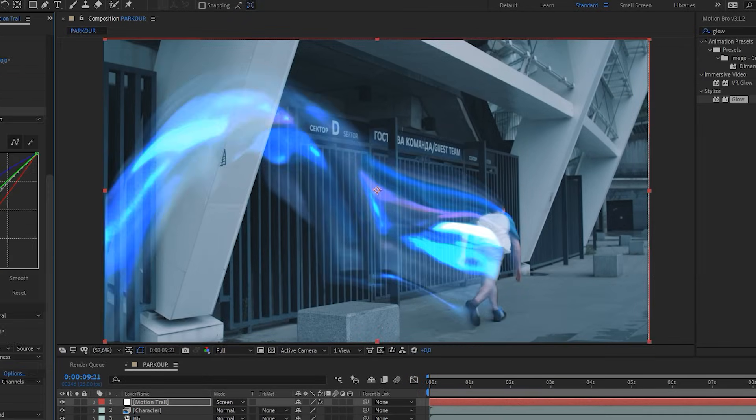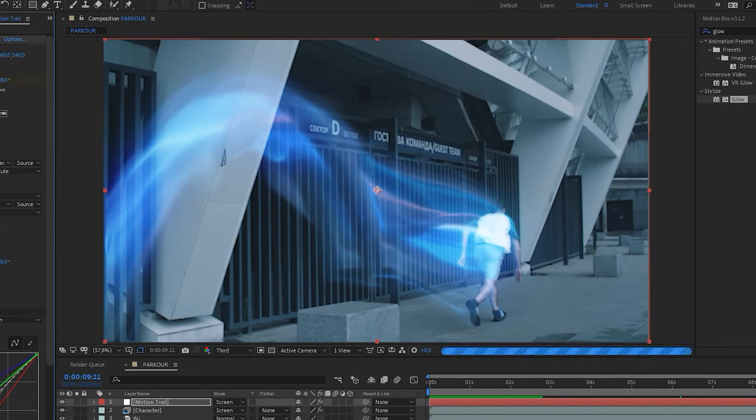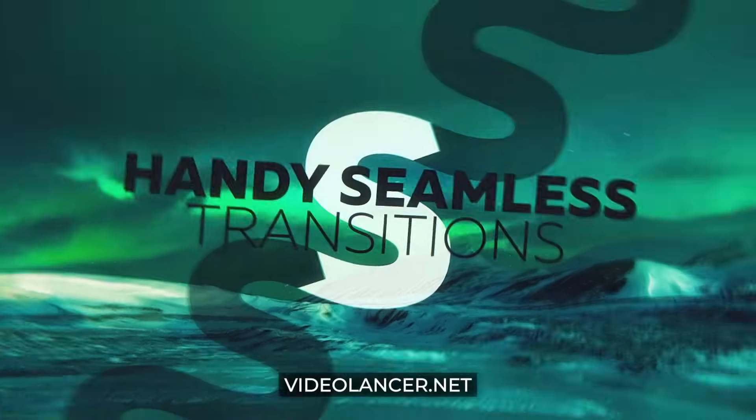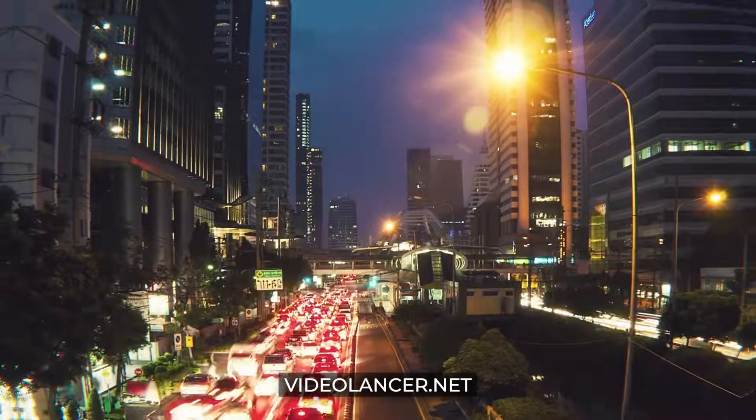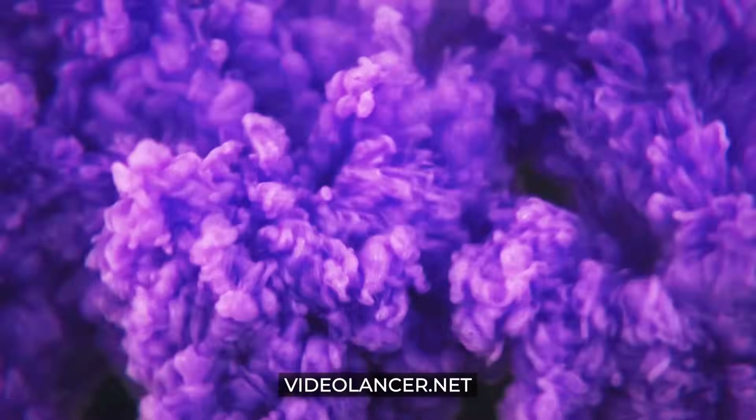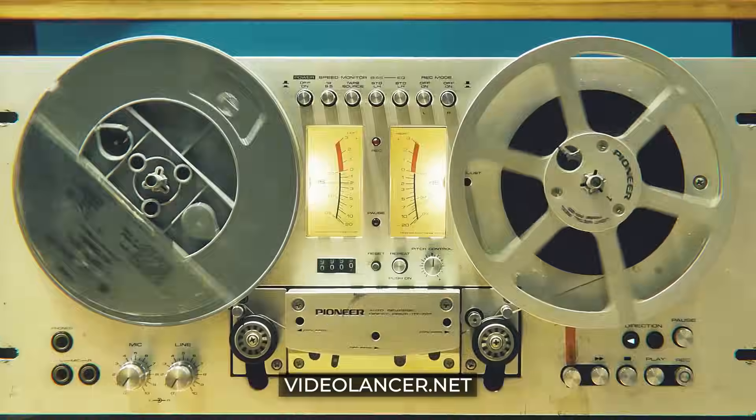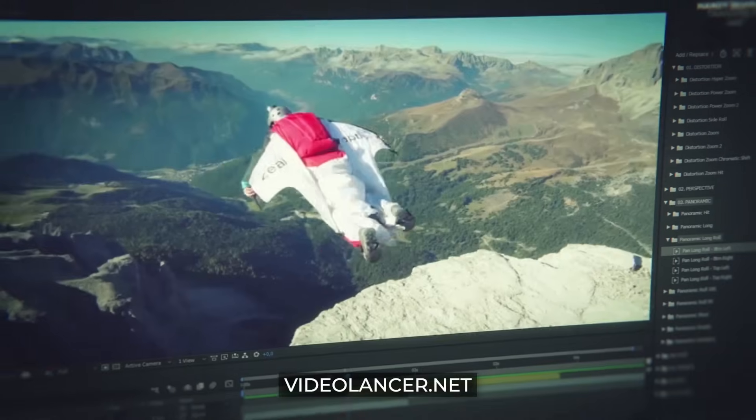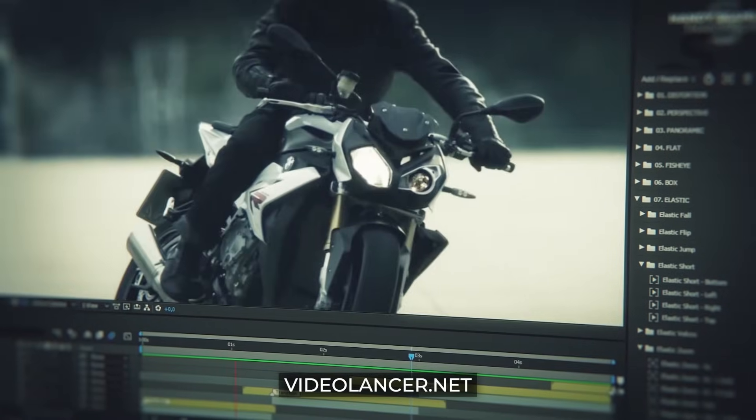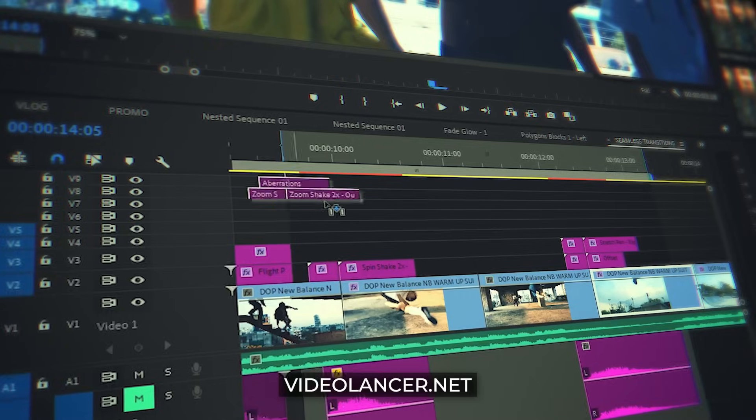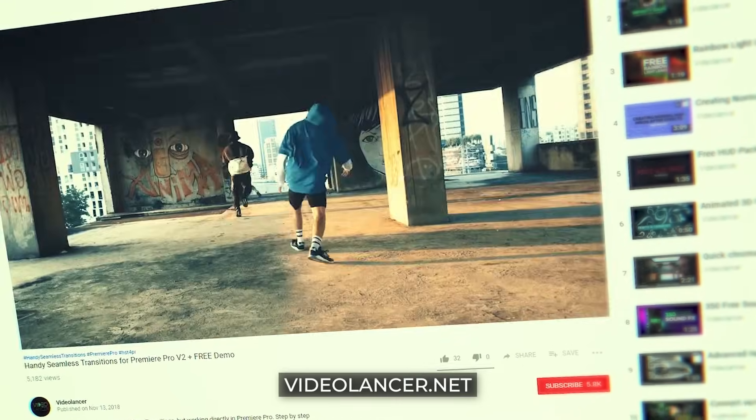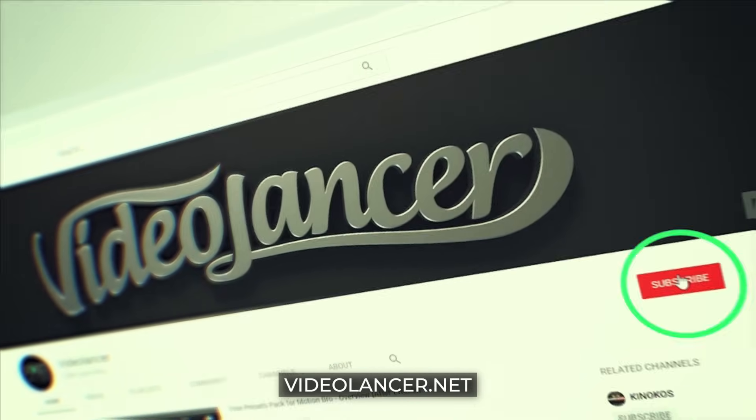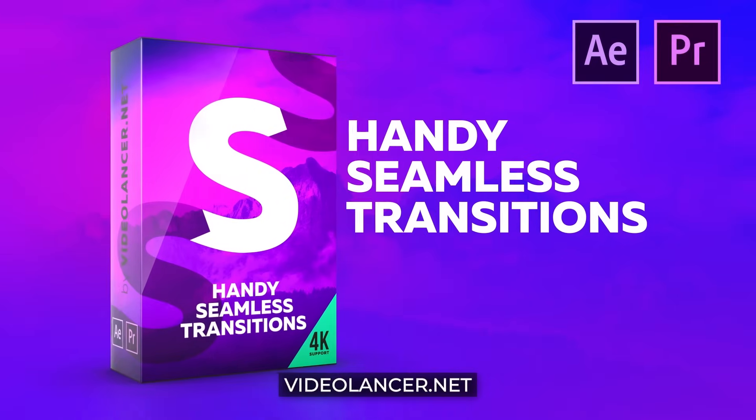But before we start, I'd like to recommend my best seller to you. Are you familiar with these video transitions? Certainly you are! Nowadays, they are the most popular transitions on YouTube. Video Lancer Motion Designer who developed them have created more than 3,000 of such handy seamless transitions for After Effects as well as for Premiere Pro. Try them now! Free versions are available for all subscribers of Video Lancer Channel. Links for downloading in the description.